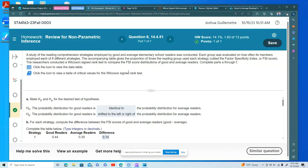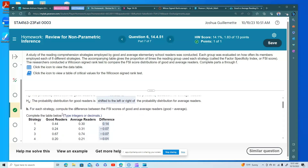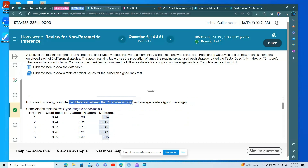For the null hypothesis, the probability distribution for good readers should be identical to that of average readers — that's the no-change hypothesis. For the alternative, the probability distribution for good readers is shifted to the left or right relative to average readers, because they just say 'compare.'